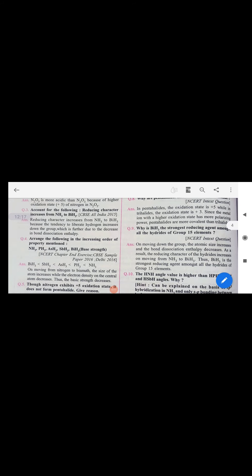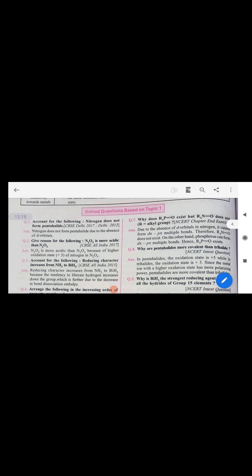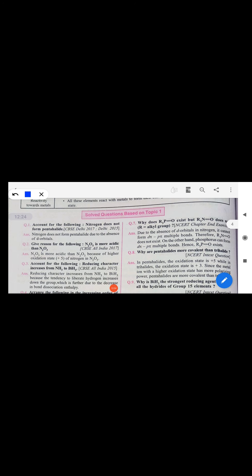PH₃ has a lower boiling point than ammonia because ammonia has hydrogen bonding in the liquid state, which raises its boiling point. PH₃ does not have hydrogen bonding.